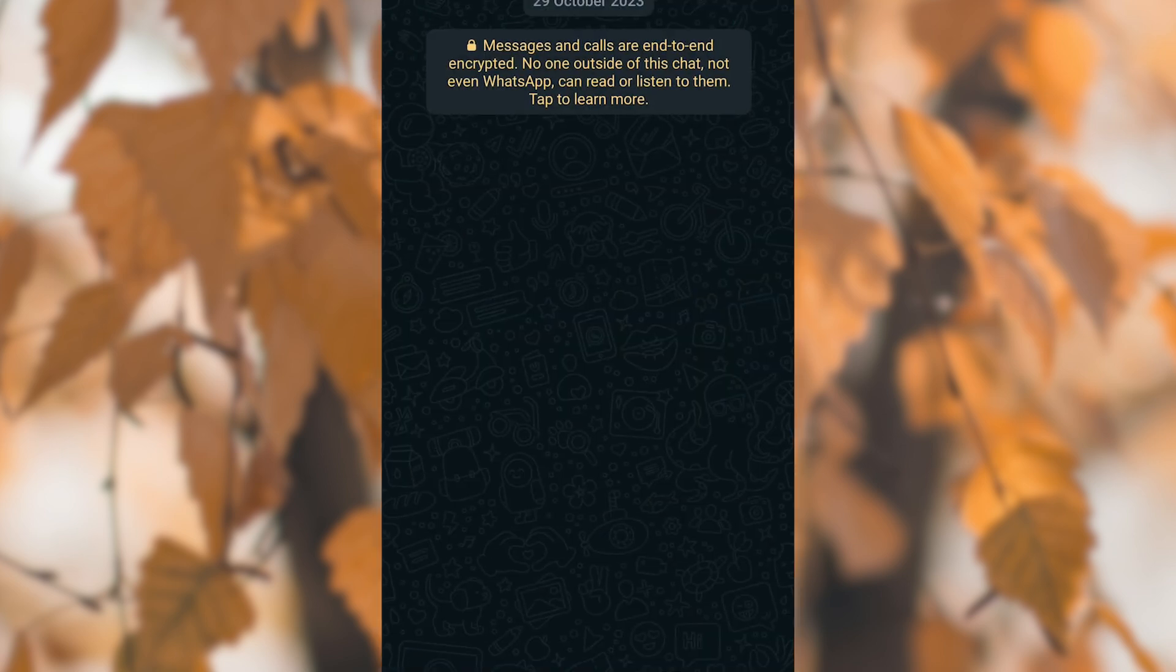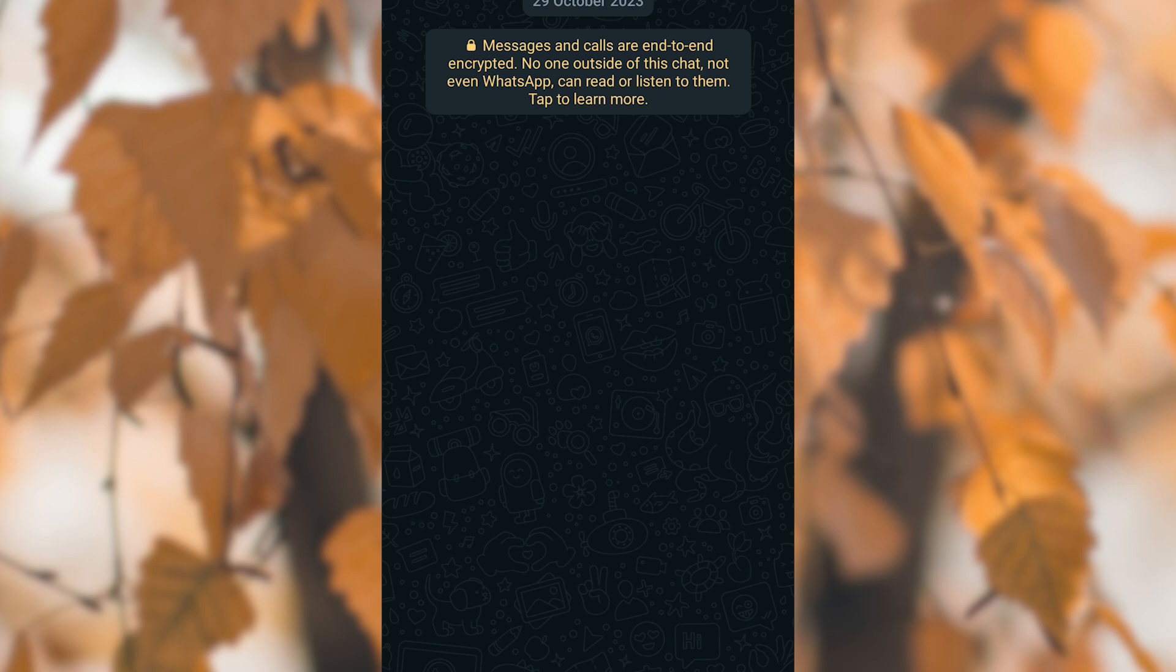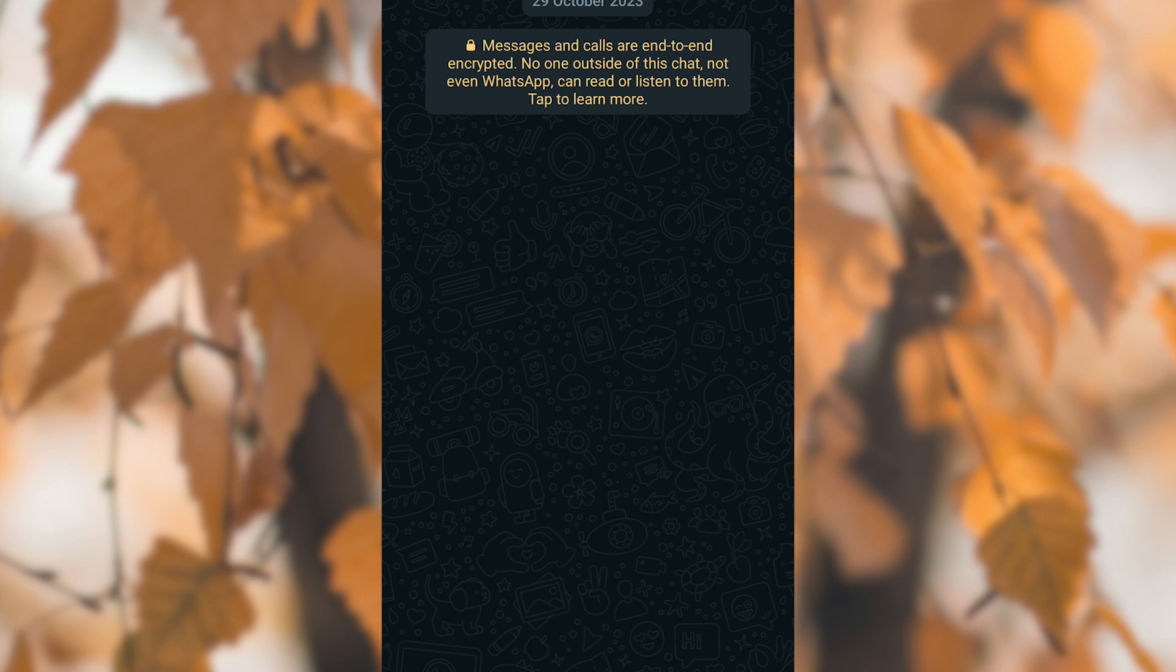It's essential to use these methods responsibly and respect users' privacy preferences. Additionally, keep in mind that WhatsApp's policies and terms of service may restrict certain types of automated or unsolicited messaging.